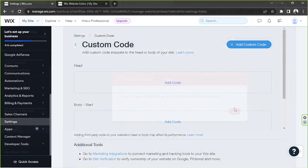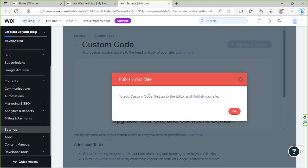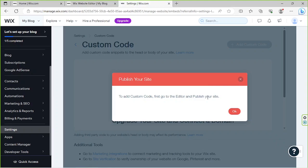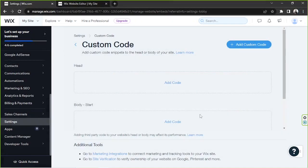By the way, you might sometimes encounter this error that says to add custom code, first go to the editor and publish your site. In order to fix this error, you're simply just going to go to the editor and publish your site and it'll be all good. Once you upgrade to premium and publish your website, you can then click on the Add Custom Code button.